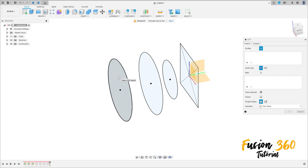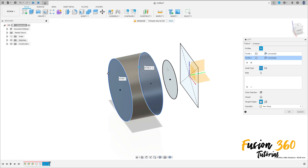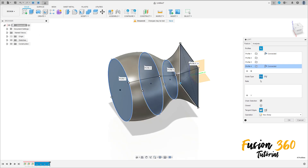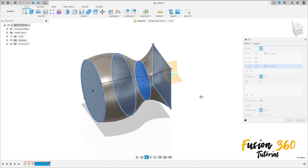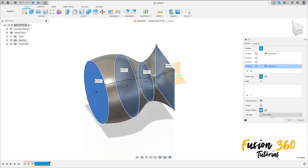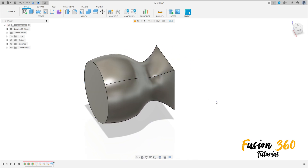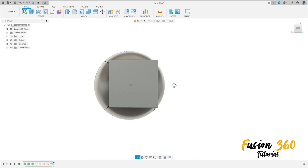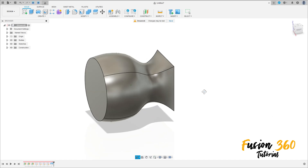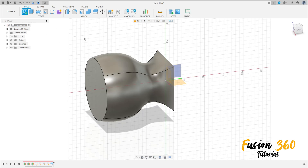Now go to Create and select Loft. Select this profile, this profile, this profile — all these profiles. Set Operation to New Body and press OK. Repeat with Operation set to New Body and press OK. We now have these bodies.